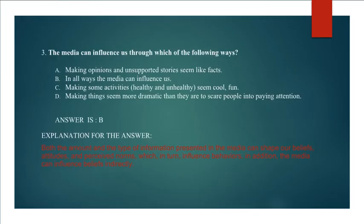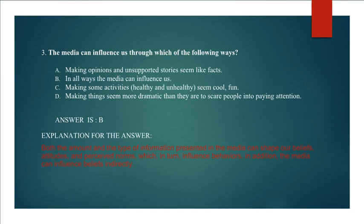Question No. 3: The media can influence us through which of the following ways? Making opinions and unsupported stories seem like facts, in all ways the media can influence us, making some activities healthy and unhealthy seem cool or fun, making things seem more dramatic than they are to scare people into paying attention. Answer.